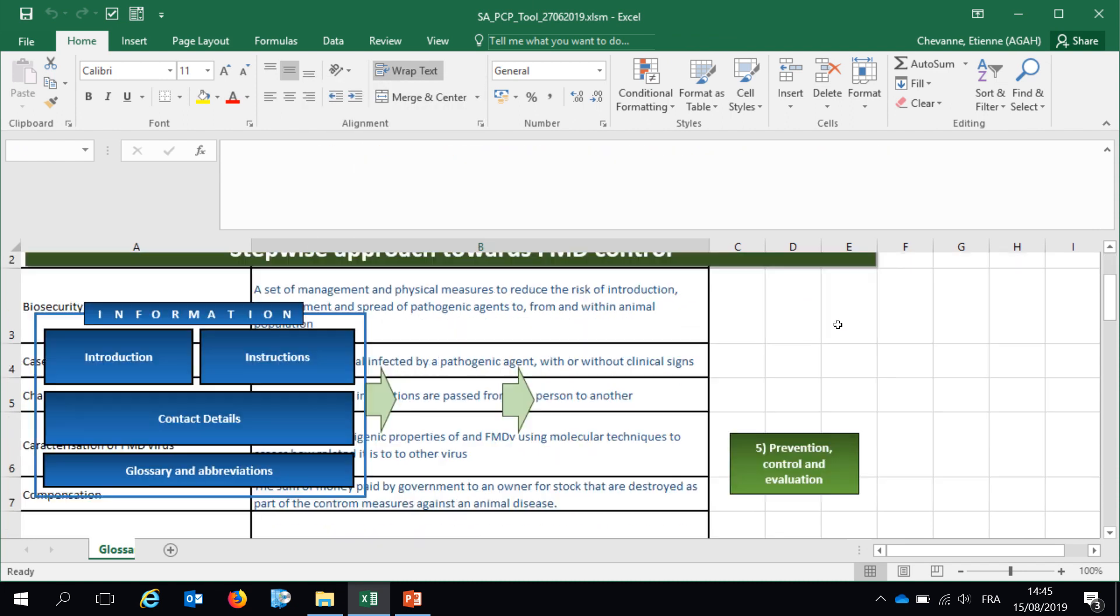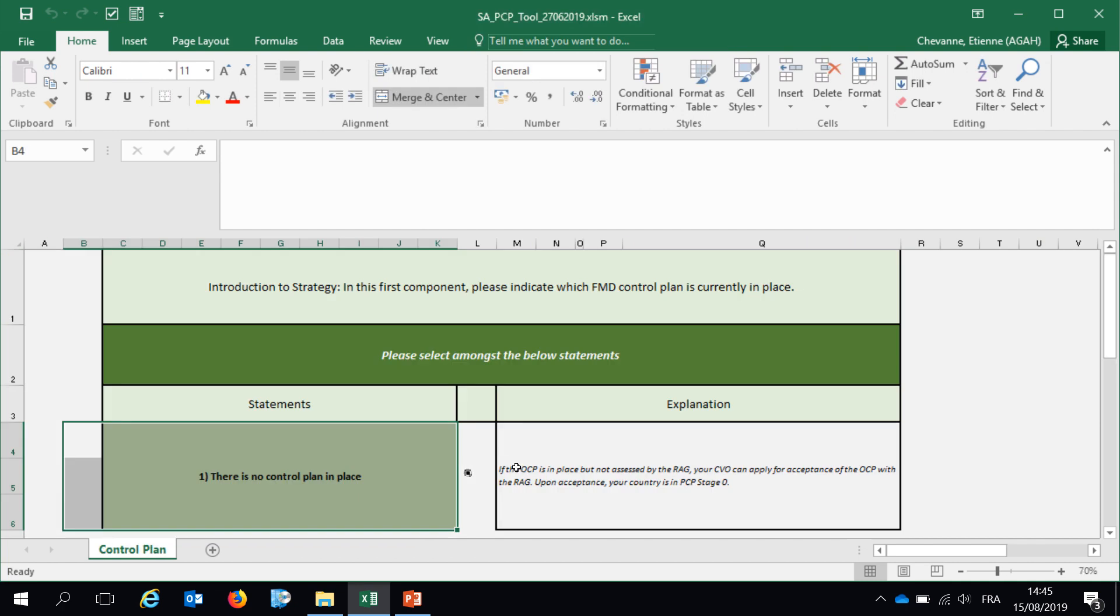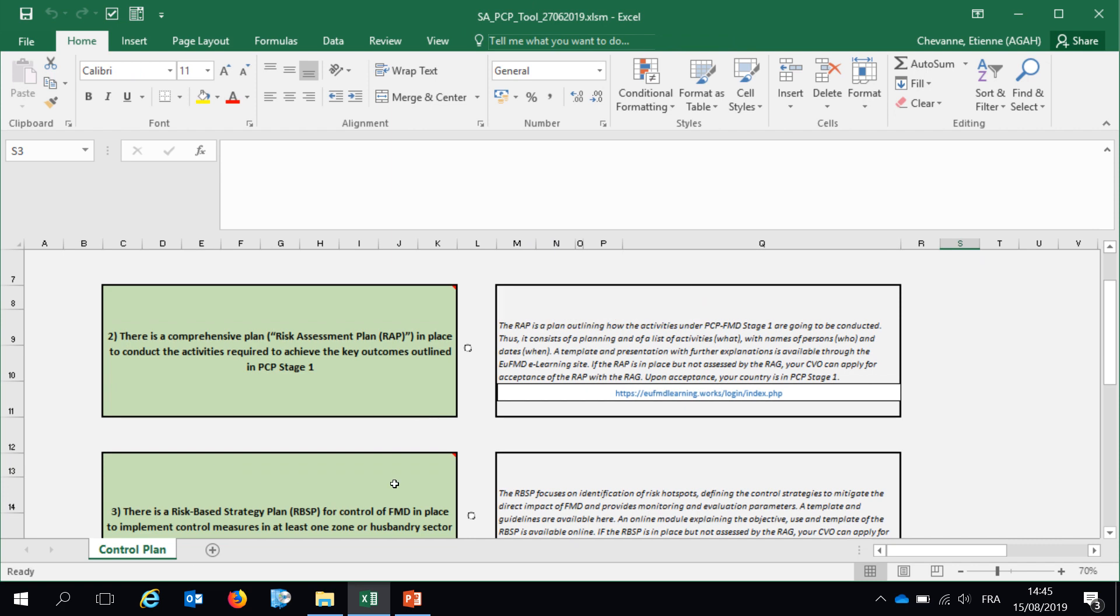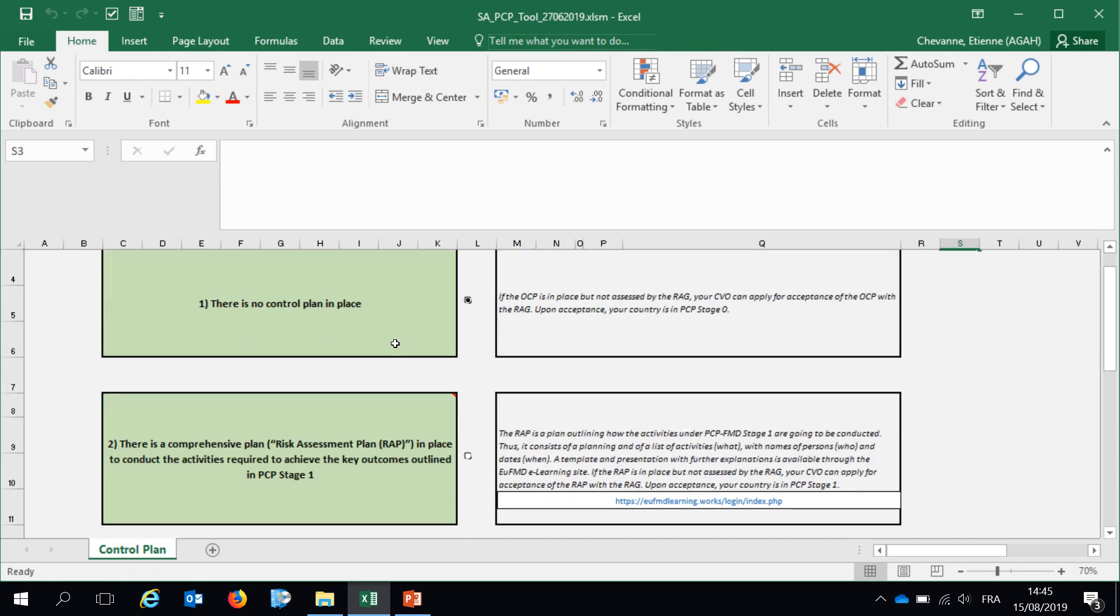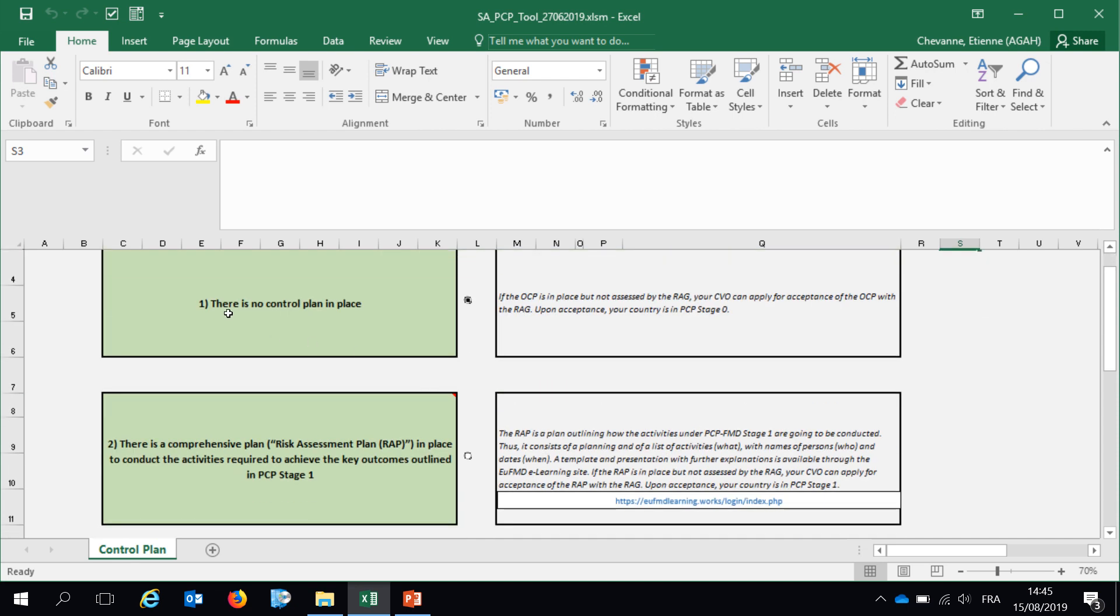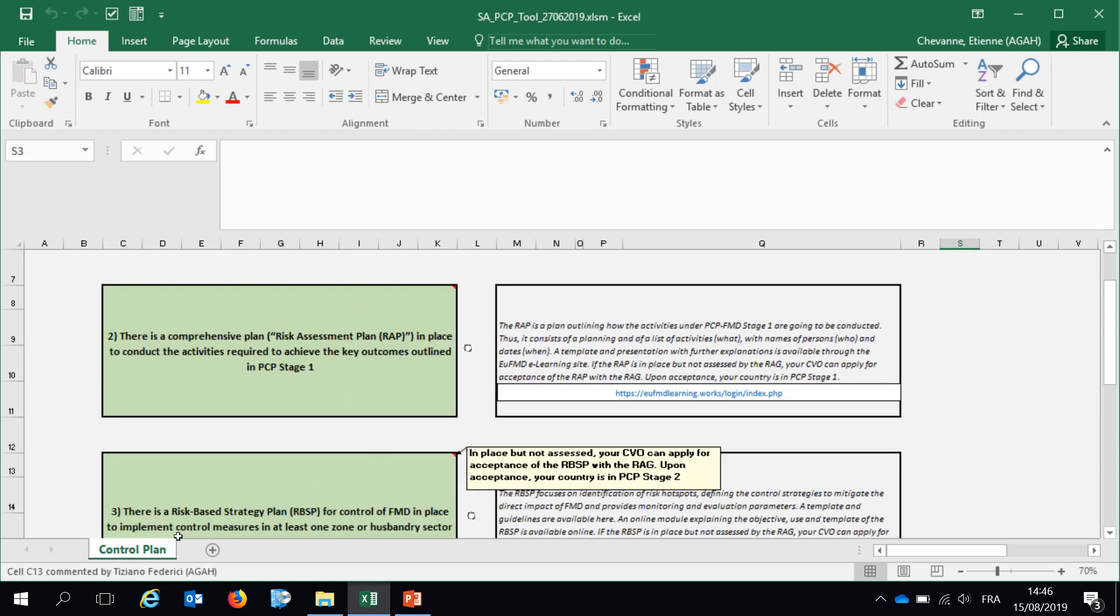The first section you want to click is one current FMD strategy in place. In this page, you will have the choice between four options. It is worth noting that this self-assessment tool is for countries endemic of FMD in stage 0-3 of the PCP. The first option is there is no control plan in place. The second option is there is a comprehensive plan, a risk assessment plan that has been approved. The third option is there is a risk-based strategic plan approved.